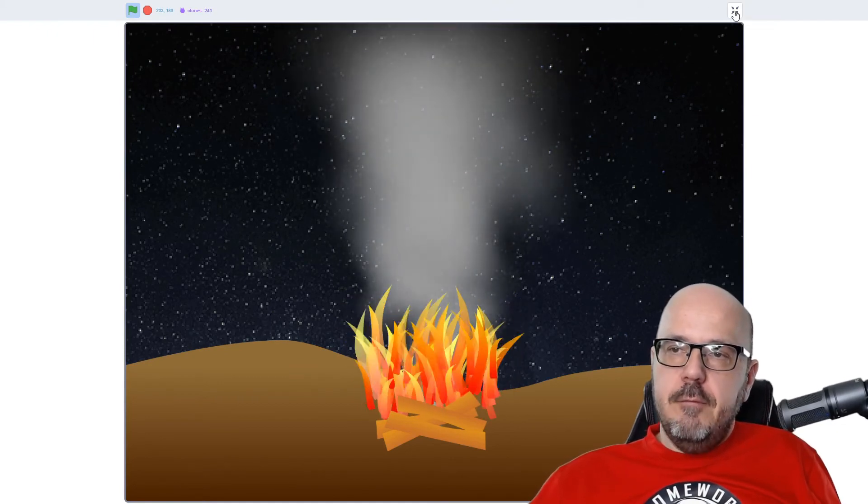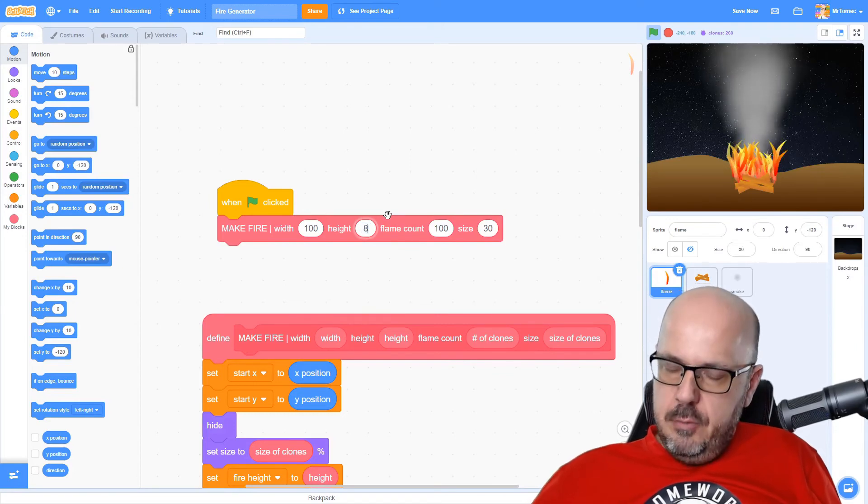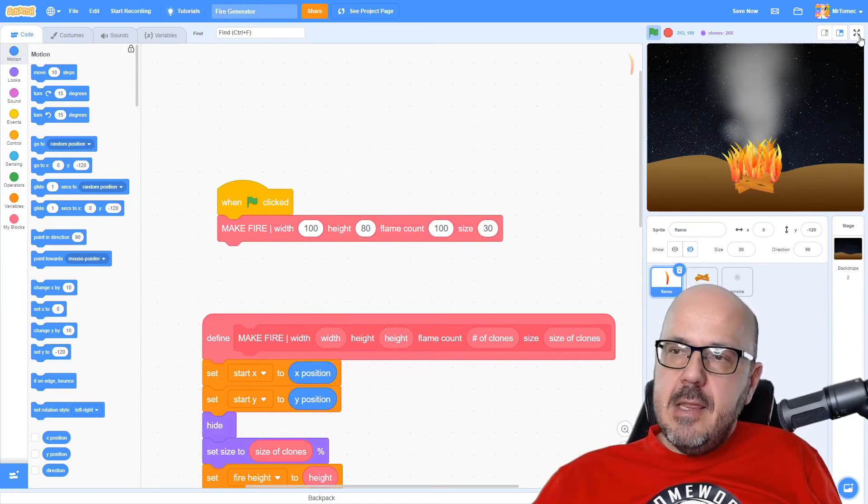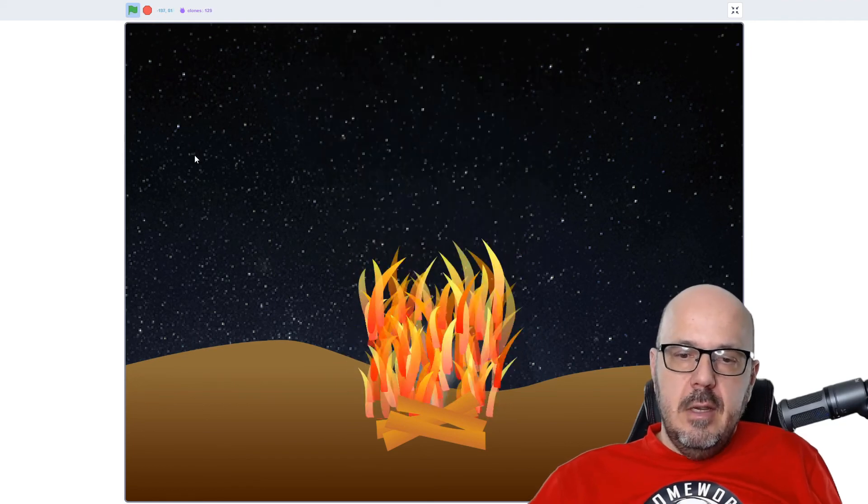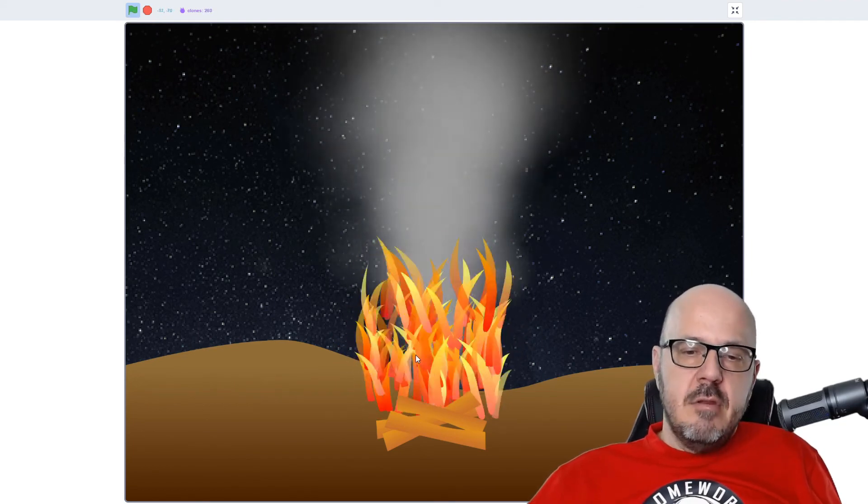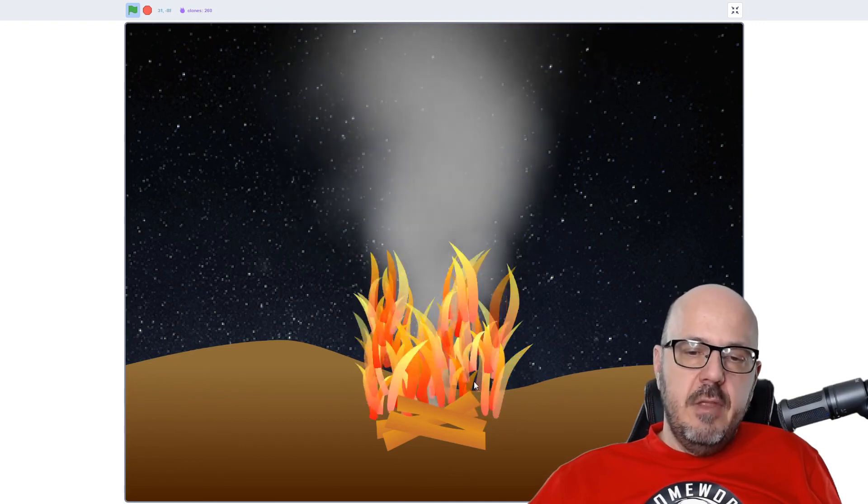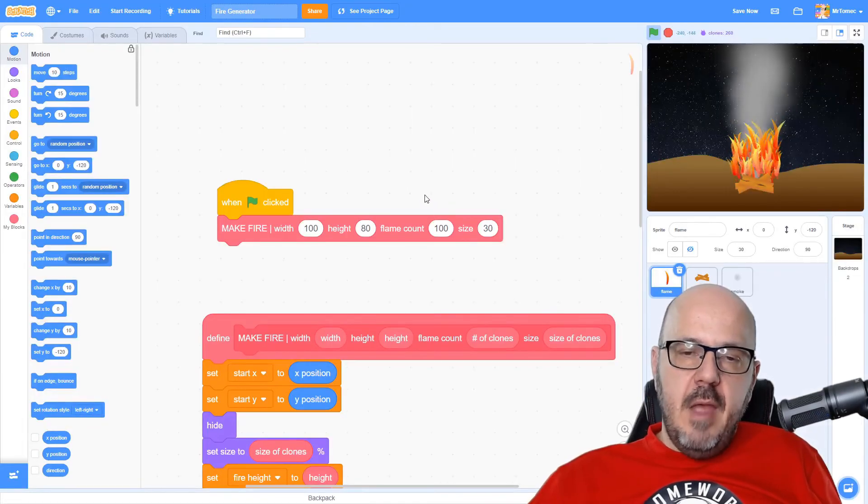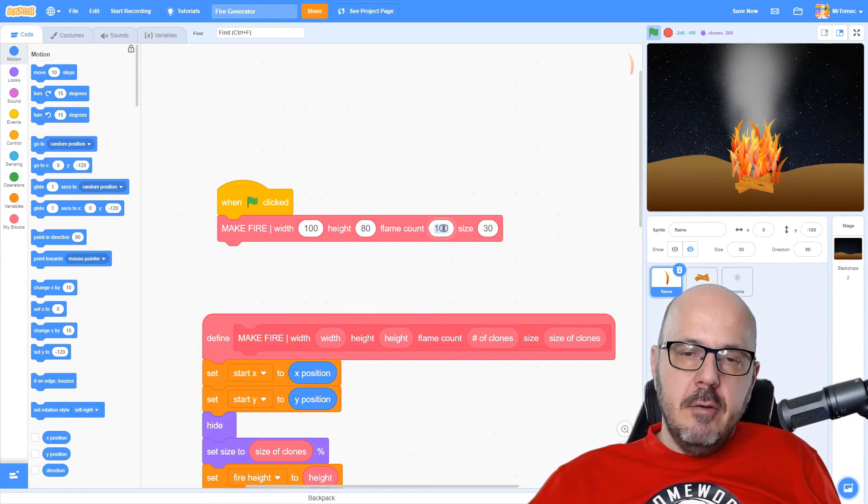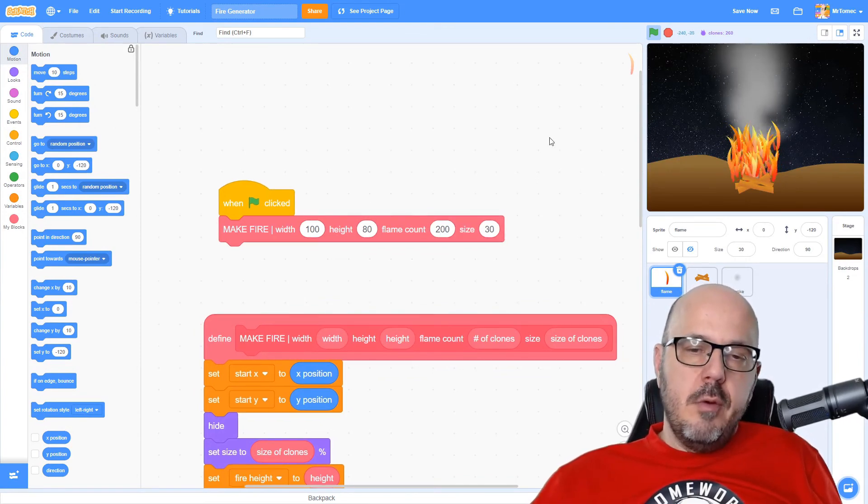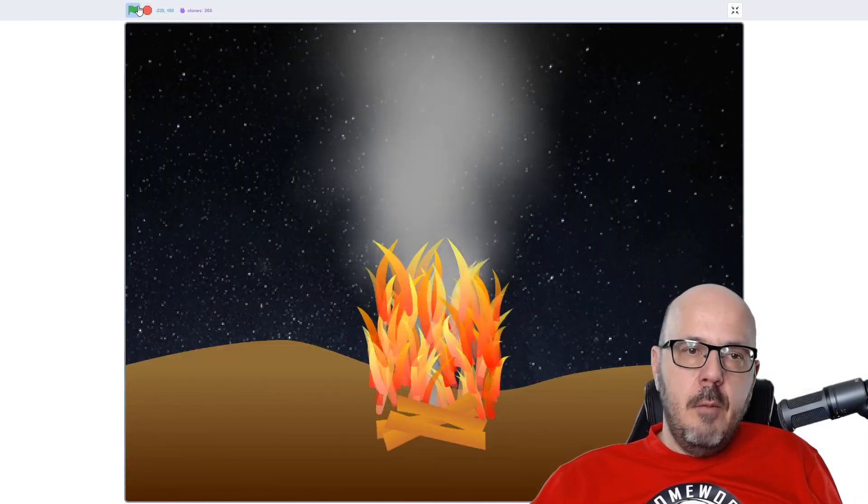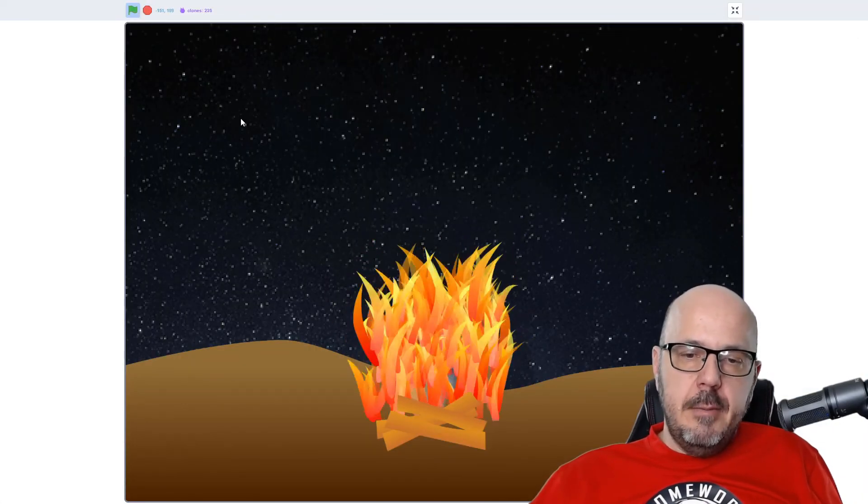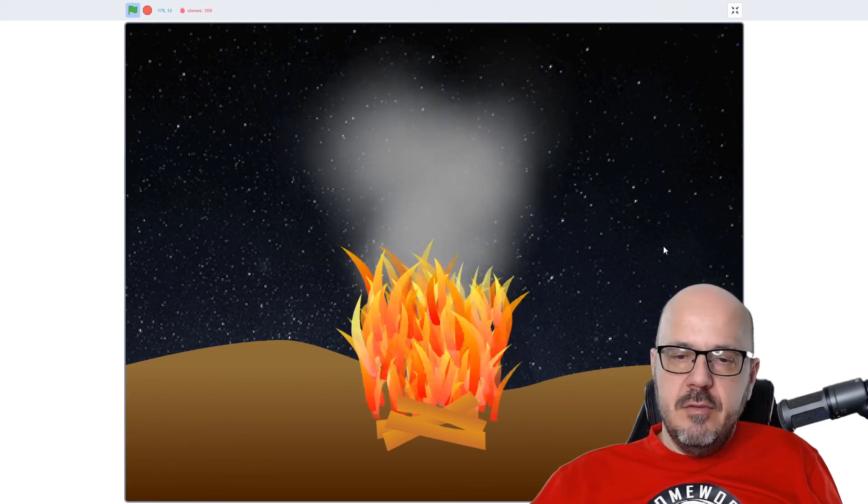Let's try making the fire taller now, so we'll take the height and we'll double it and move it up to 80. Now my fire is looking a little bit thin here, and that's because there's simply not enough clones here to fill the amount of space. Remember that our maximum clone count is 300, so there's a limit to how wide you're going to be able to make these flames go. So to fix that, we're going to change the flame count and let's up it to 200. There we go, that's looking a lot more realistic.